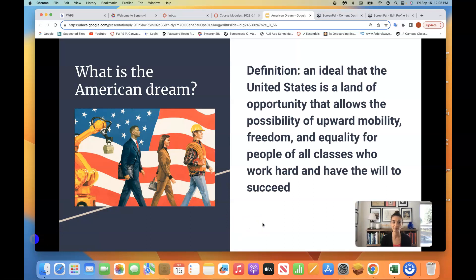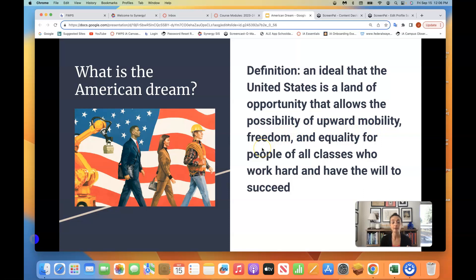Here's the definition of the American Dream: it's an ideal that the United States is a land of opportunity that allows for the possibility of upward mobility. Think social classes, freedom, and equality of people of all classes who work hard and have the will to succeed.